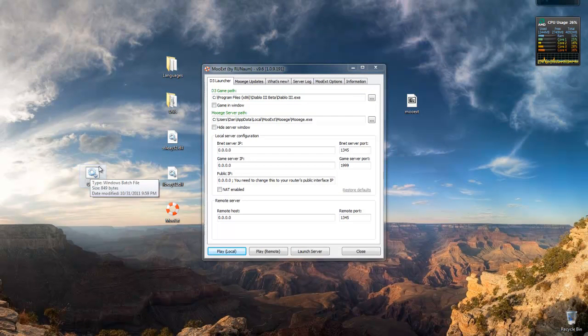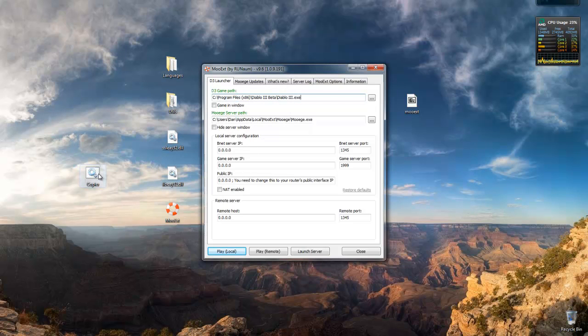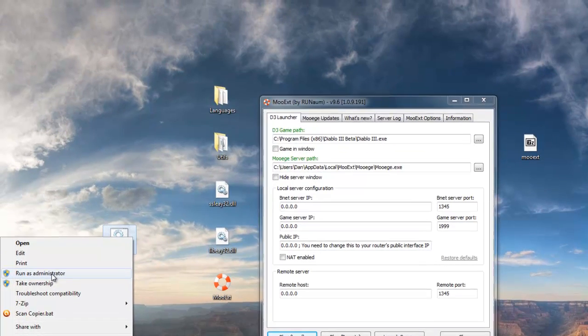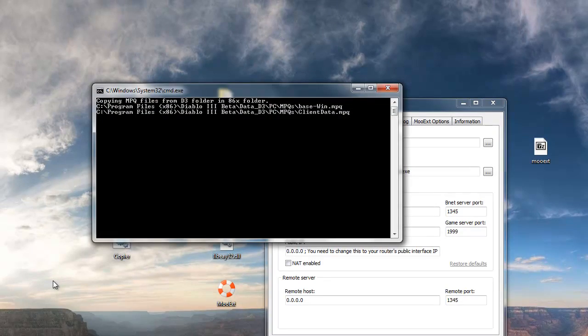So yeah, run your copier.bat, wherever you put it. Oh sorry, I completely forgot that that doesn't work. What you have to do is actually right click it, and do run as administrator. So I'm going to cut the video here because this is going to take a little bit, so I'll see you guys in like half a second.